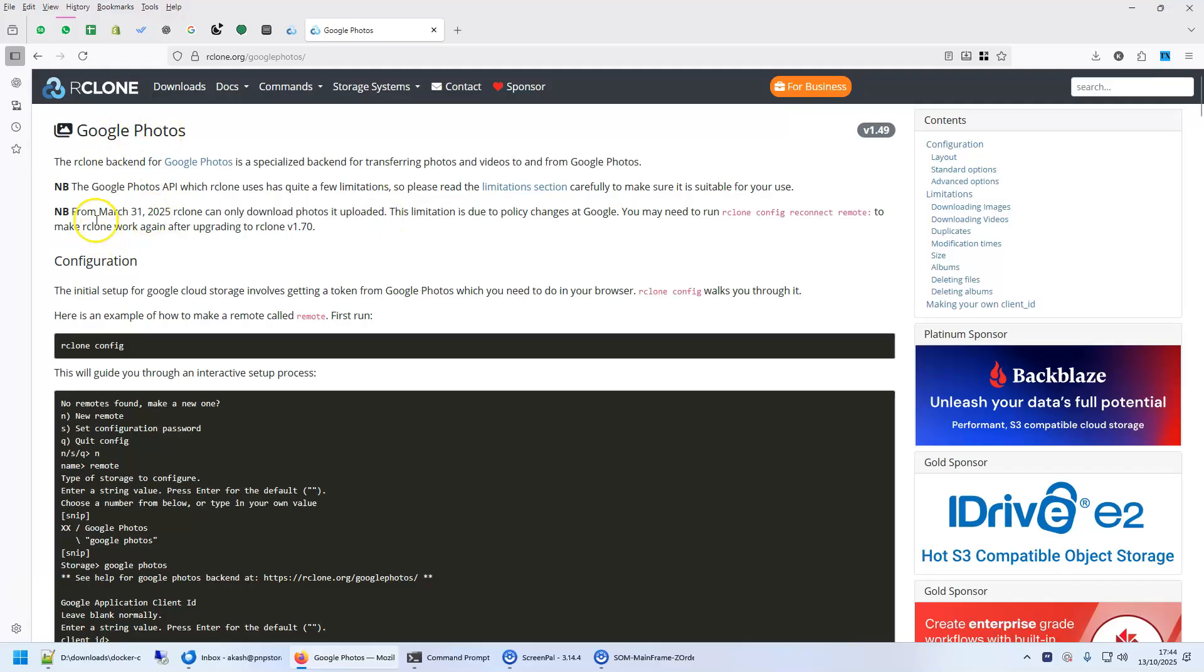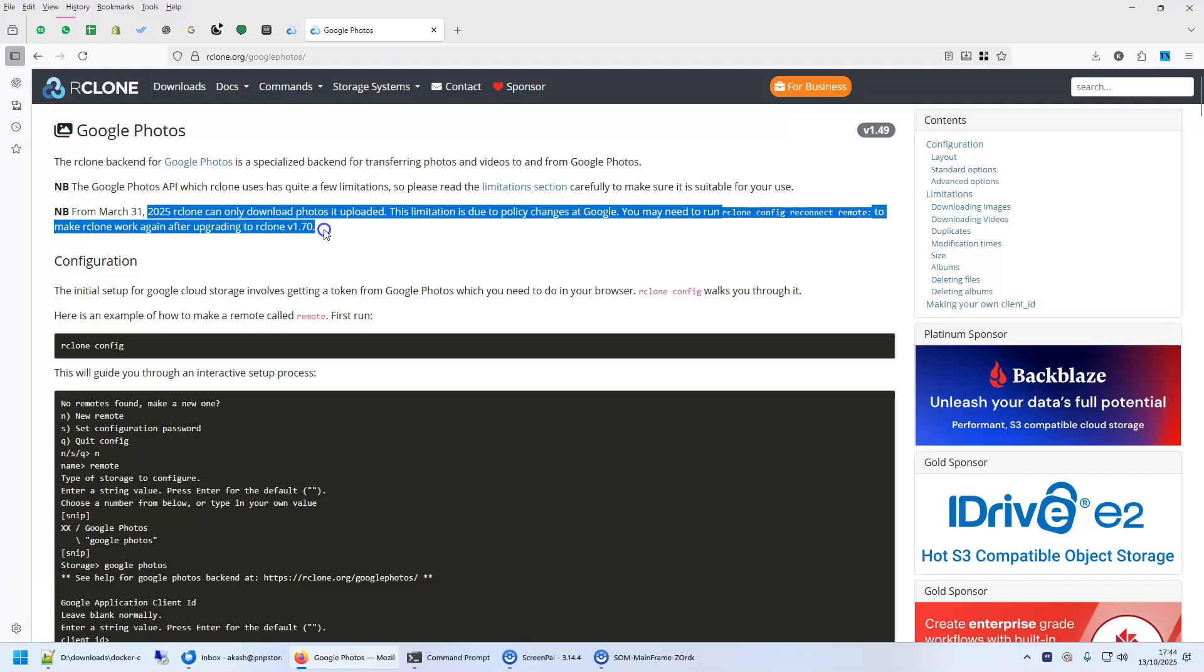Google Photos, the problem is as in 2025 they changed the API which means it cannot download any photo other than those that R-Clone itself uploaded.